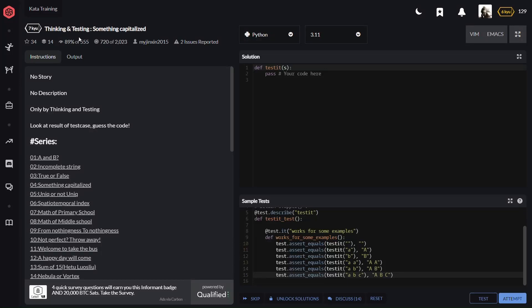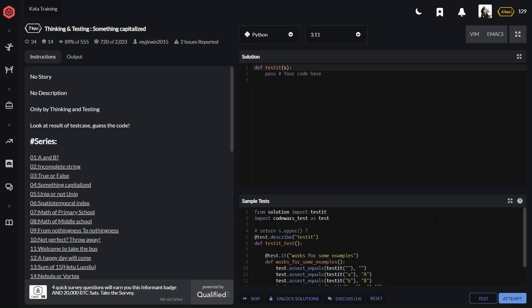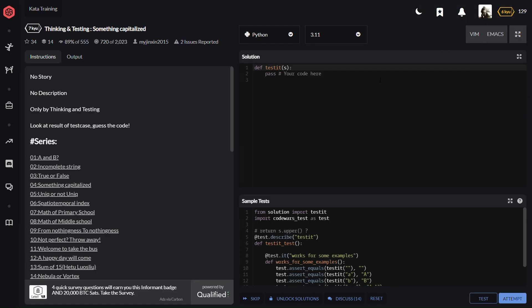Thinking and testing something capitalized. No story, no description, only by thinking and testing. Look at the result of the test case. Guess the code. Right, I got it. I'm using Python for this solution. Let's do it.